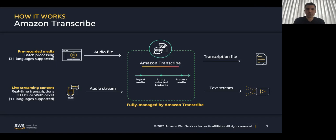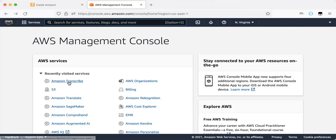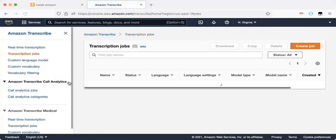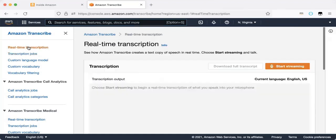So let's jump to the console for a quick demo. Great. So now we are in the console. I will choose Amazon Transcribe.